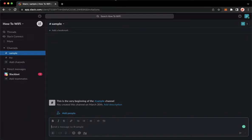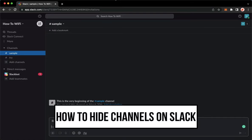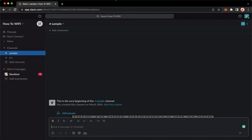Hi everyone, welcome back to this channel and today I will be teaching you how to hide channels on Slack. So let's begin right away.